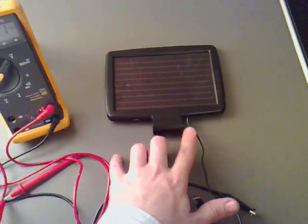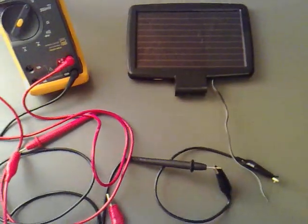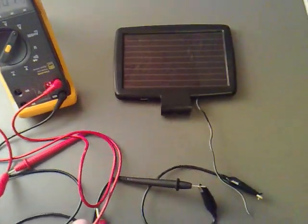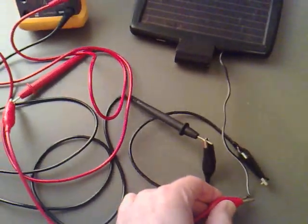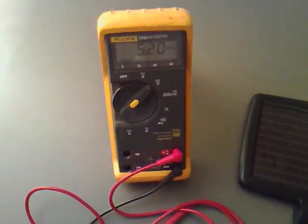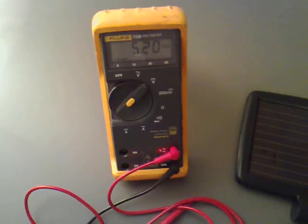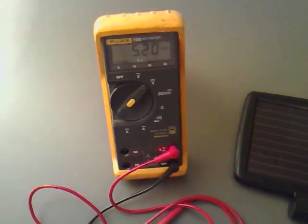And I've got the direct feed coming out as well, just to show you what the voltage is. If I hook that up there, you'll see that we're getting 5.20 volts.